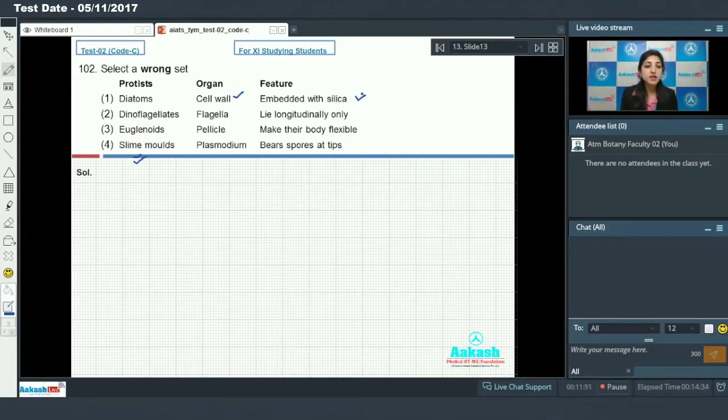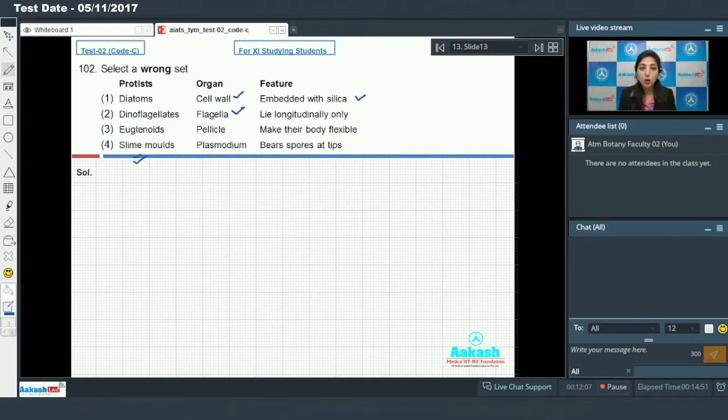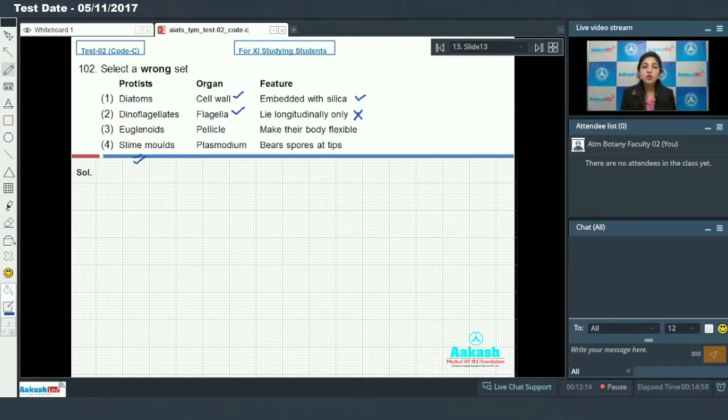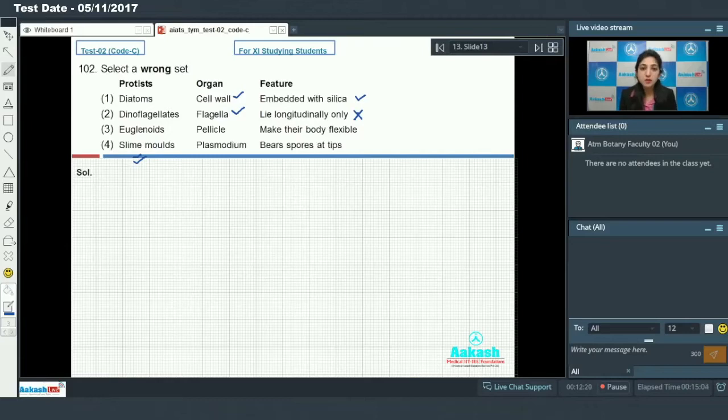Second is dinoflagellates. Dinoflagellates have flagella - true. And they lie longitudinally only? No. Dinoflagellates have two flagella, which are heterokont flagellates. One is longitudinally placed and the other is transversely placed. So this is the incorrect option.